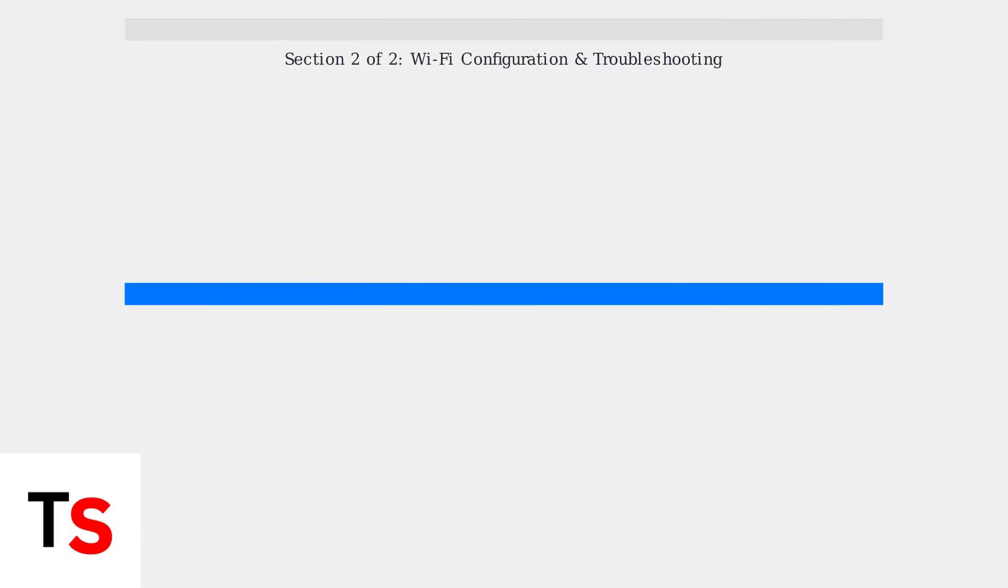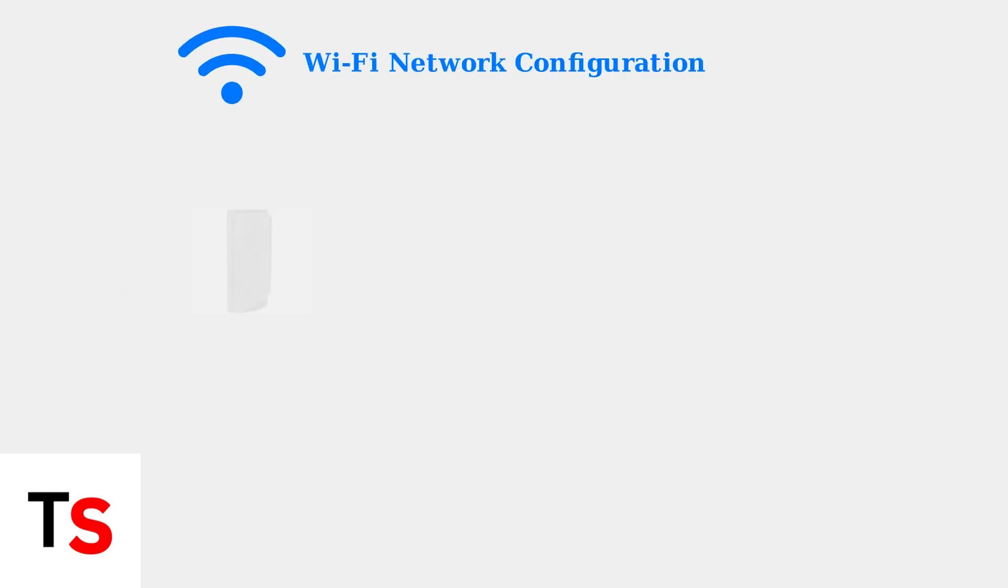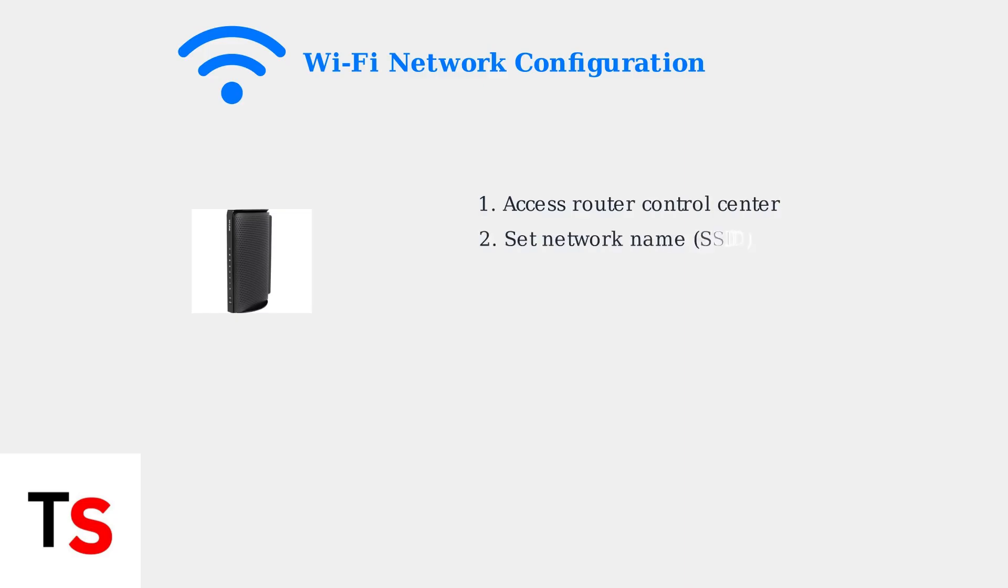Now that your modem is activated, it's time to configure your Wi-Fi network and learn how to troubleshoot common issues. Wi-Fi configuration involves setting up your network name, also called SSID, and creating a secure password through your router's control center.